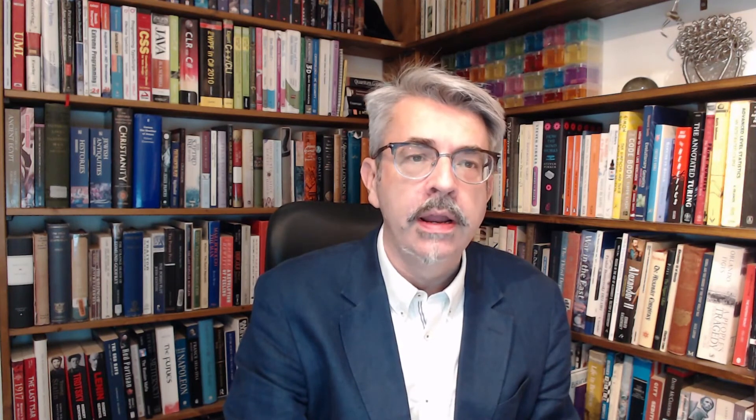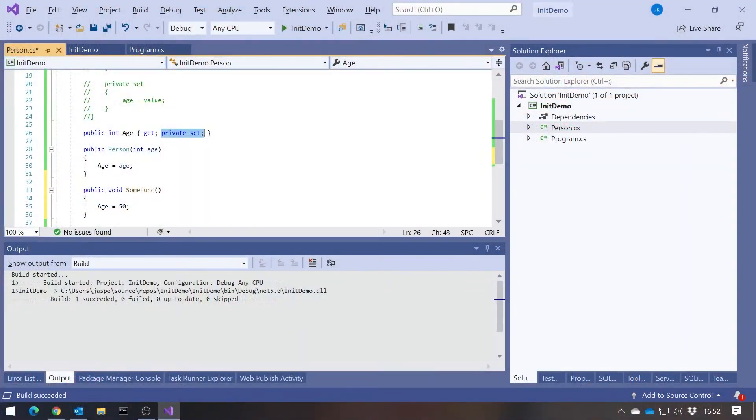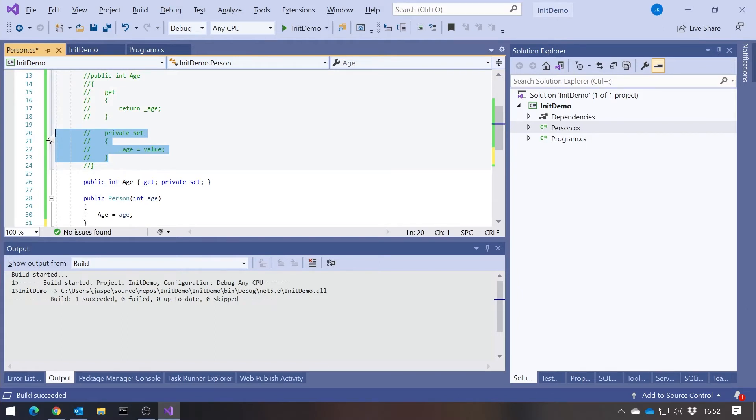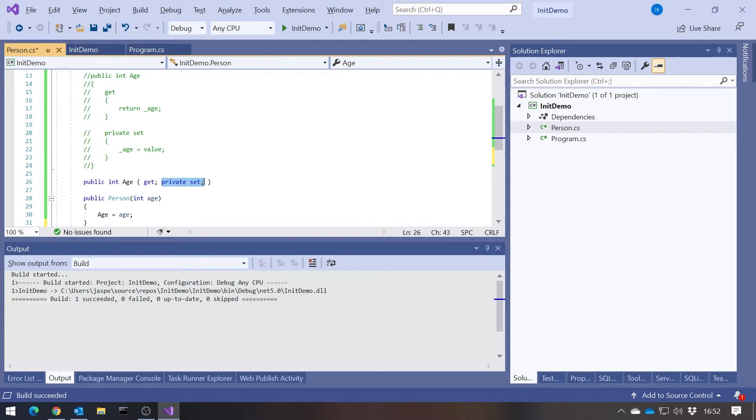In C# 6, another variant of this was put in. You'd always, in a manually implemented property, if you wanted to, you could make it get only by missing off the set. But that wasn't possible with an auto-implemented property until C# version 6. What you can do in C# version 6 is, on the auto-implemented property, miss off the setter entirely. That means it's init only.